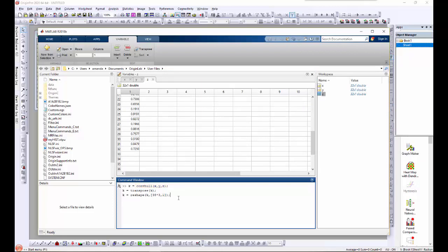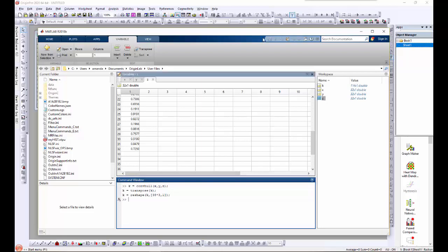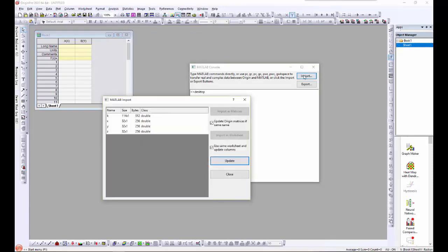I will now run this code from the MATLAB workspace. Then I will import the X, Y, Z data and convex hull indices data into Origin's worksheet.